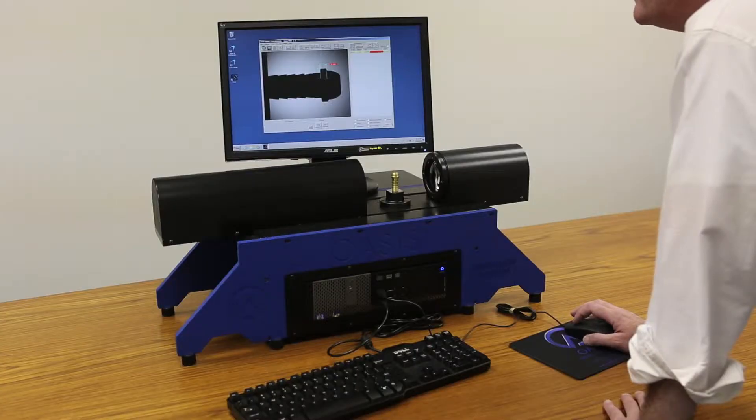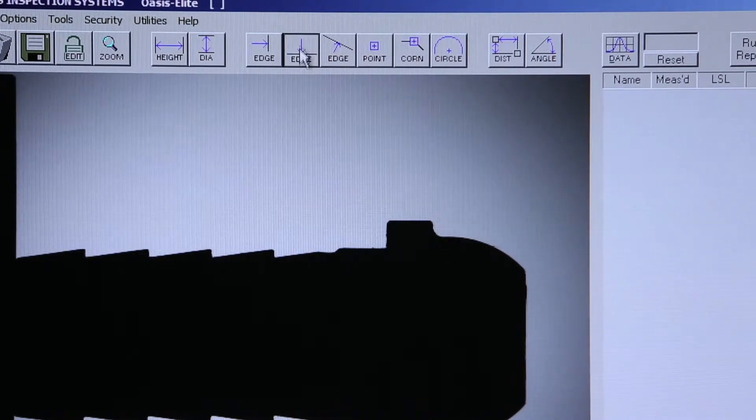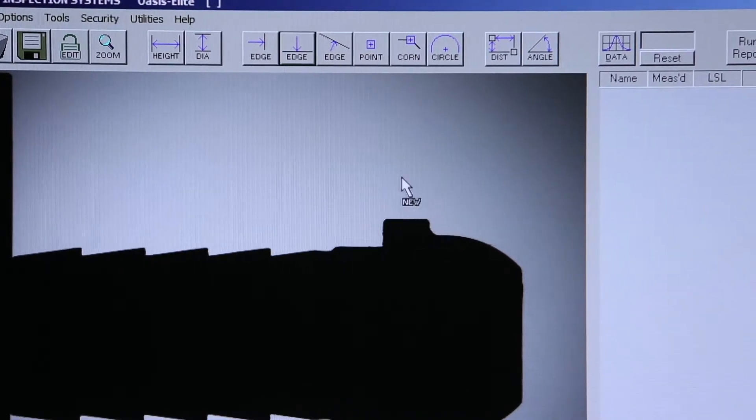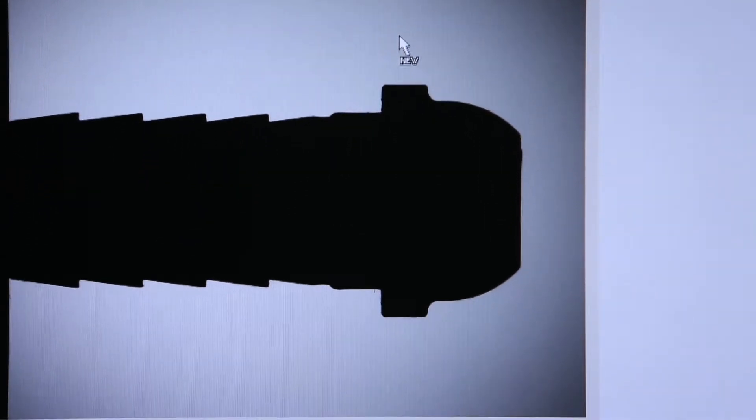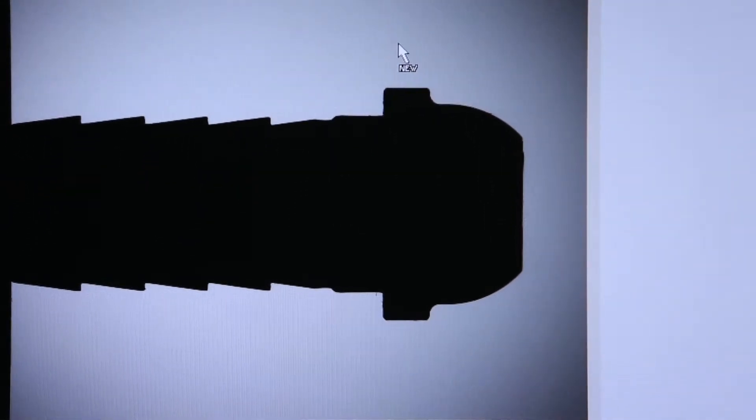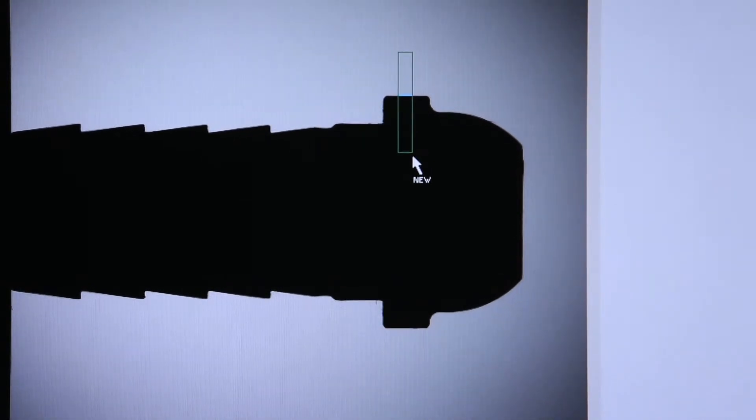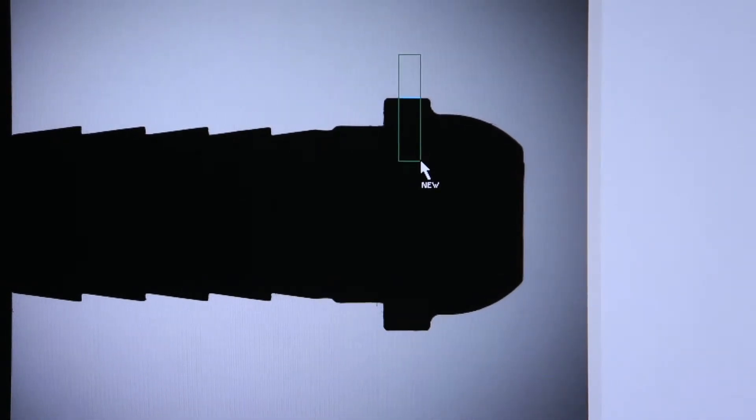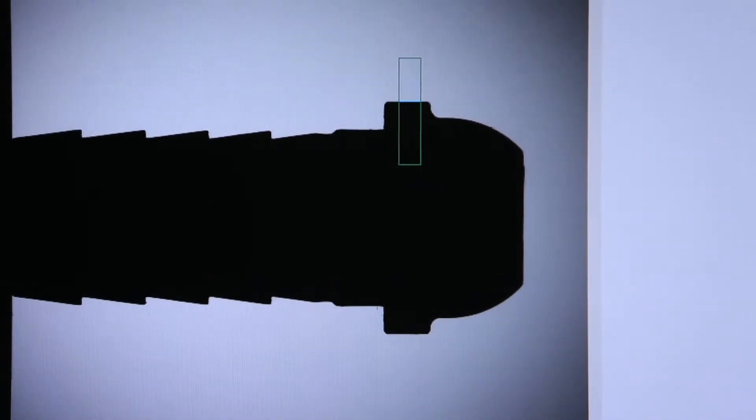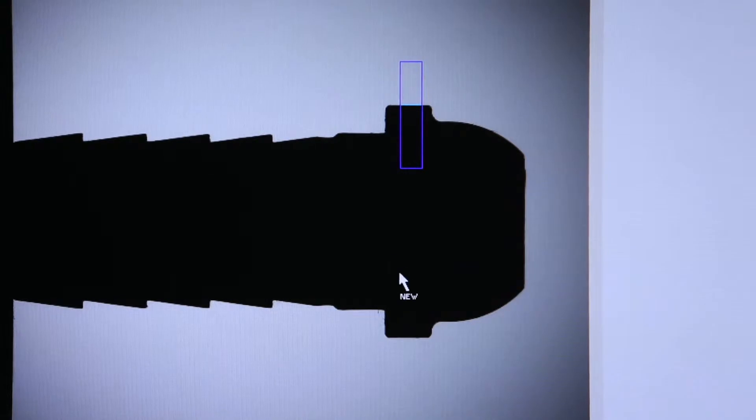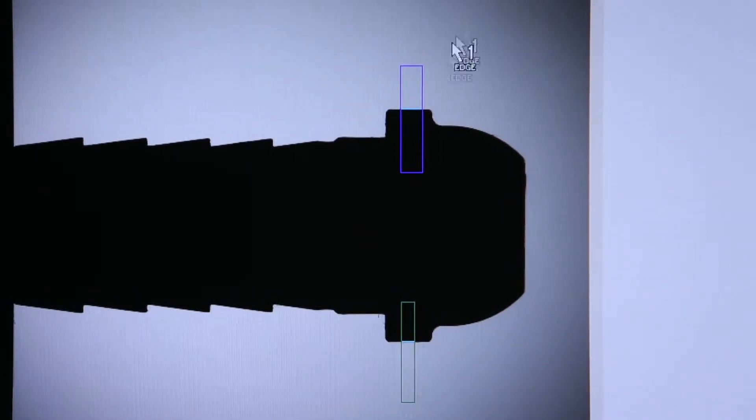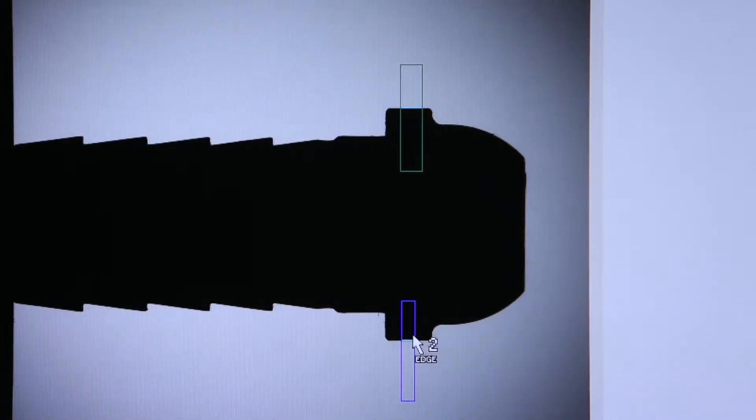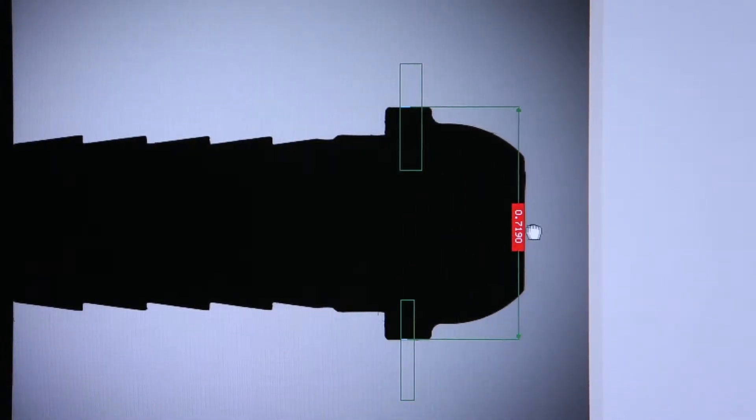I can do the same thing using the horizontal edge tool. And again just by clicking my left mouse button, holding it down, it will detect the horizontal edge. I'll create a second horizontal edge. And again I can use my distance tool to create a measurement from the top of the part to the bottom of the part.